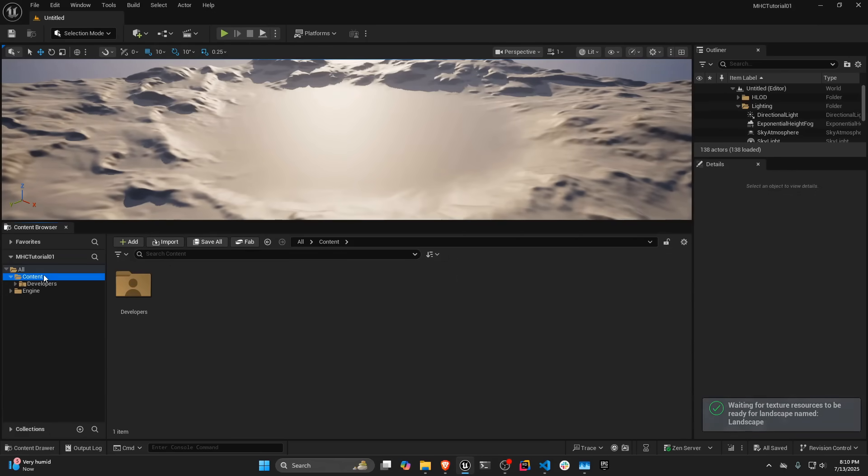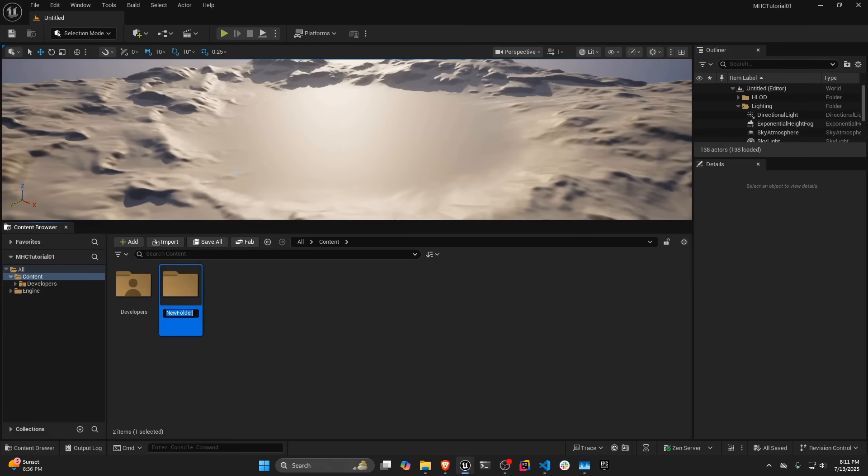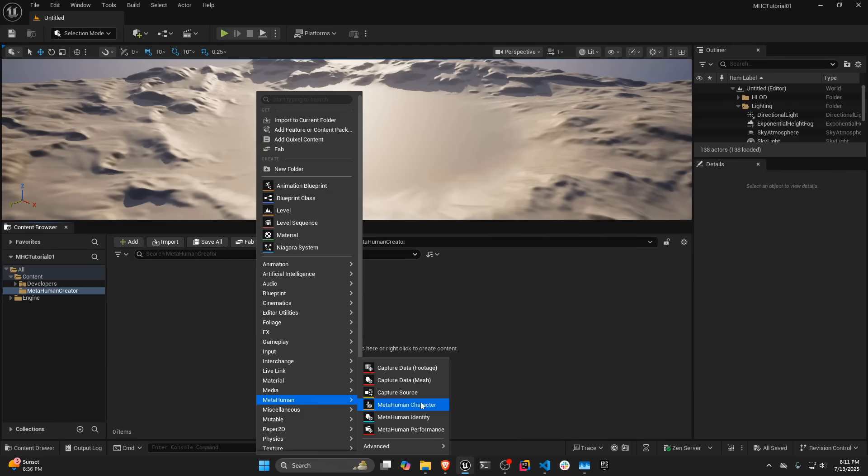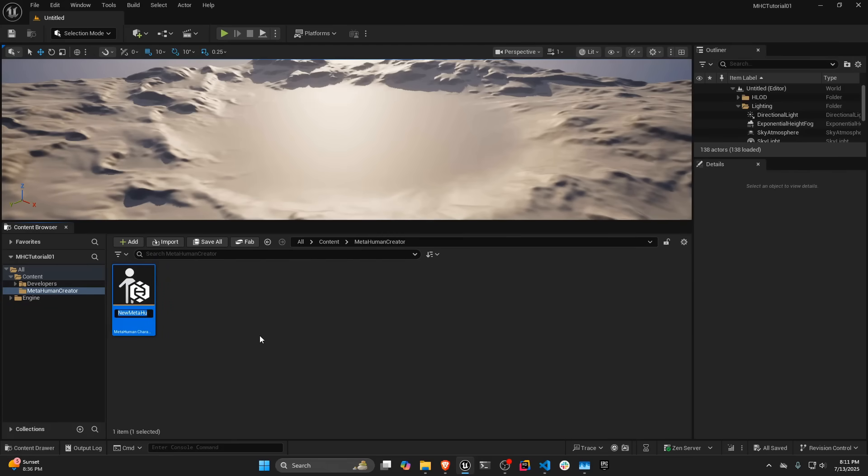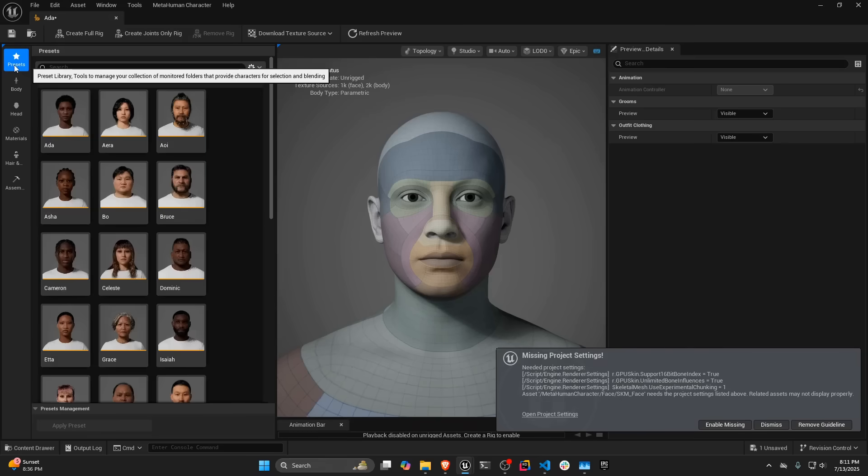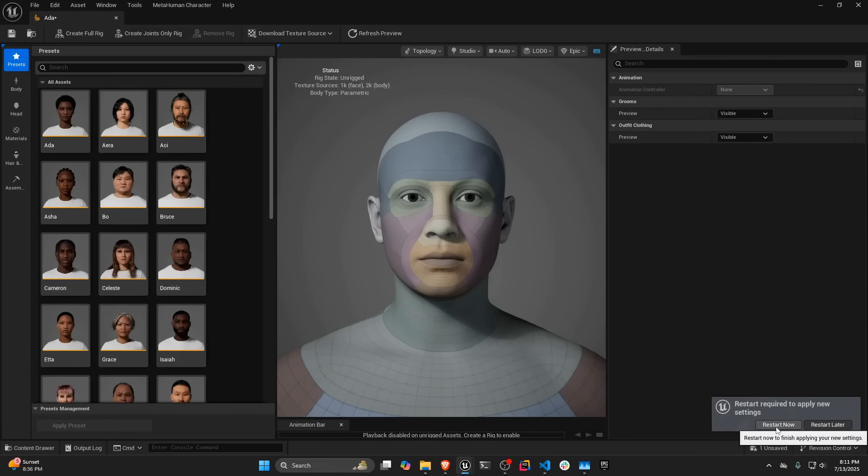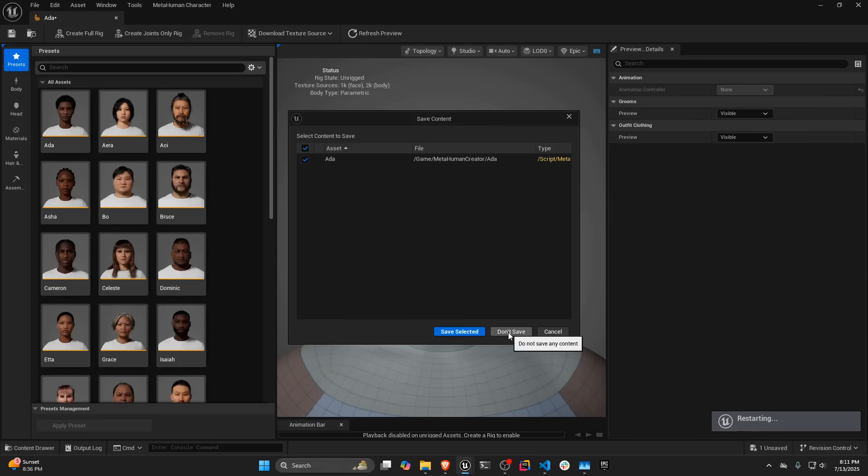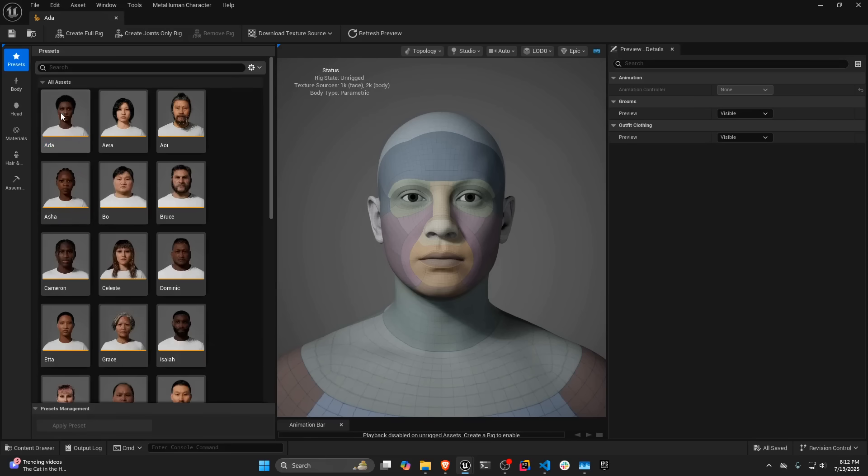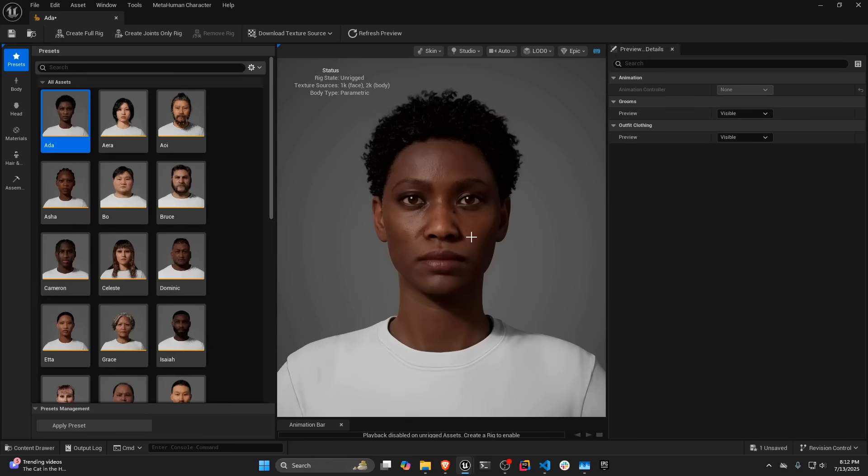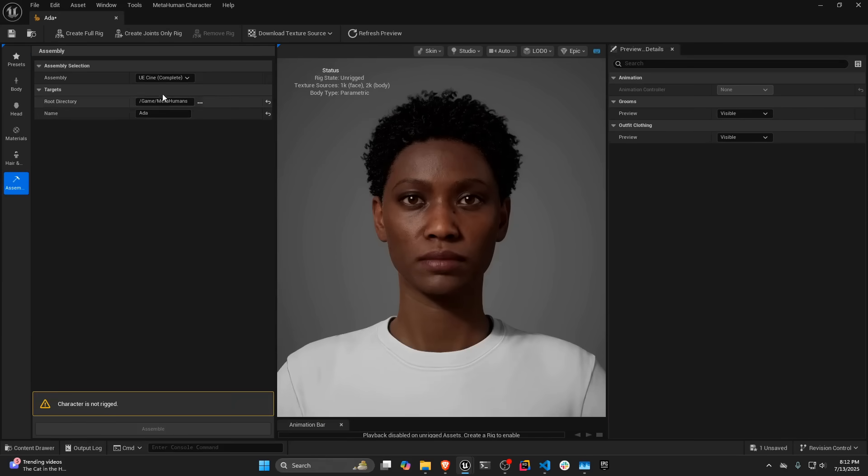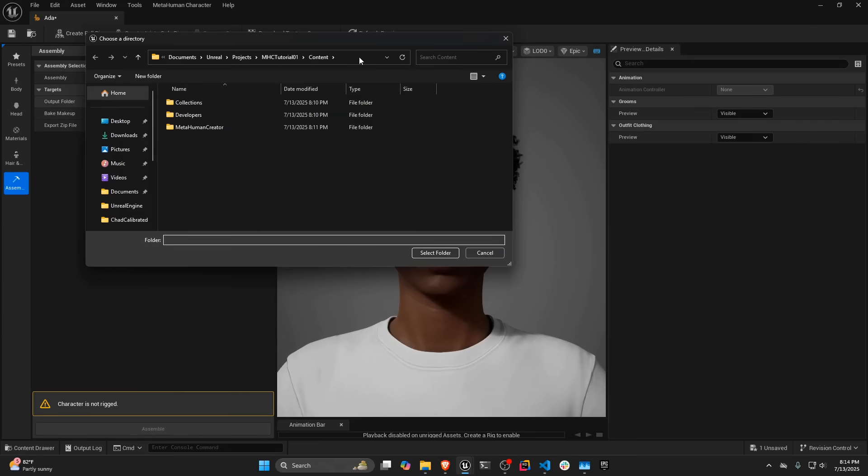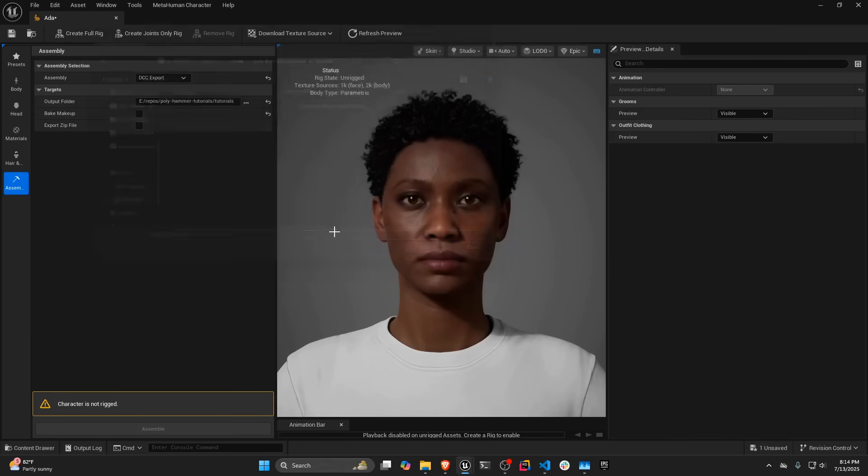I'm going to go to the Content folder. I'm just going to create a new folder called MetaHuman Creator. I'm going to go to this folder, and then I'm going to go to MetaHuman and MetaHuman Character. Let's just say Ada. I'm going to go ahead and do Enable Missing, and then I'm going to have to actually restart. So here we are back with our character. I'm going to go to the Presets tab. I'm going to choose Ada. Then I'm going to go over to the Assembly tab. I'm going to change this to DCC Export. I'm going to uncheck Bake the Makeup, and then I'm just going to go here and choose the folder where I want her to be exported.